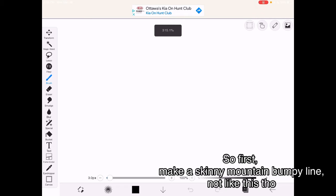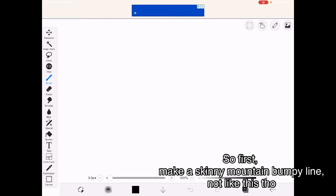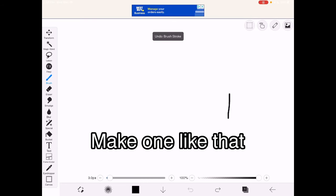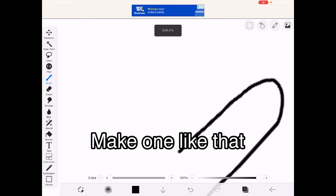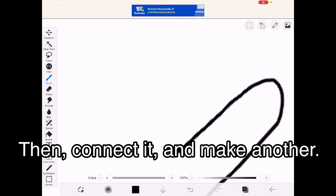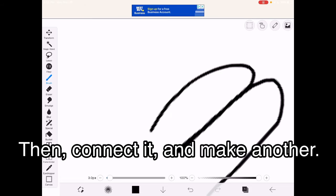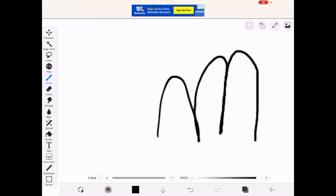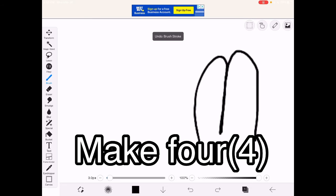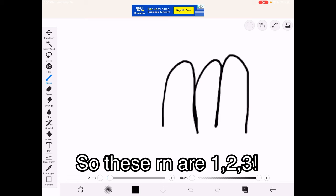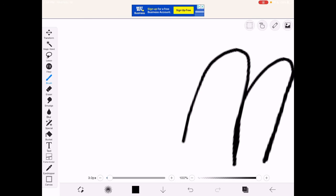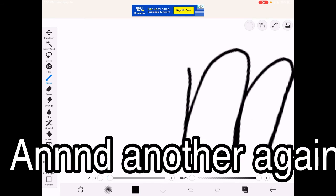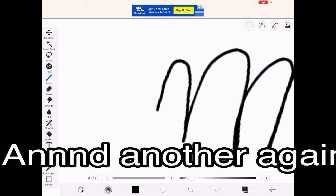So first, make a skinny mountain bumpy line, not like that. Make one like that, then connect it, make another, make another, make four, so this is one, two, three, and another again.